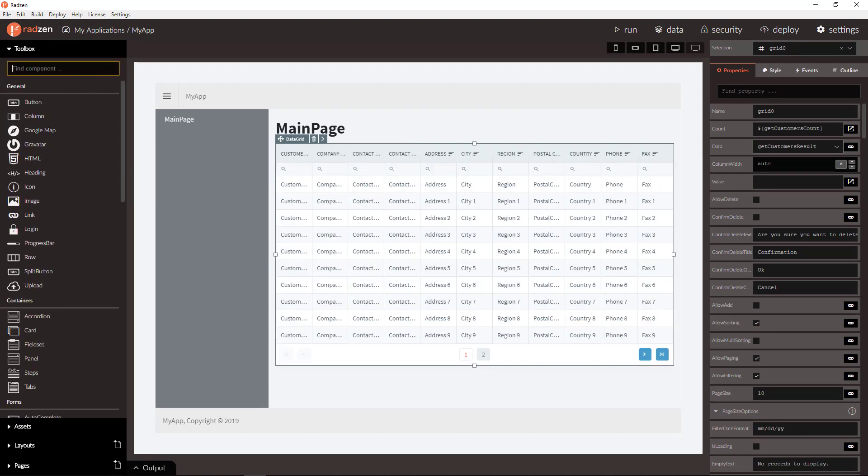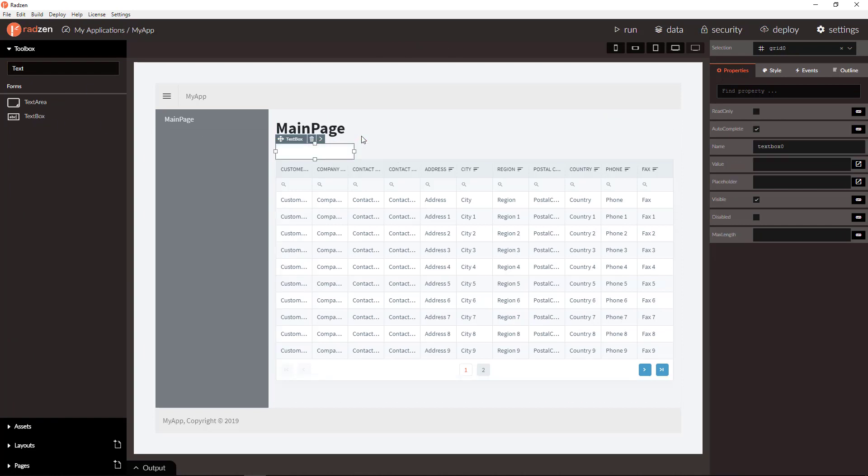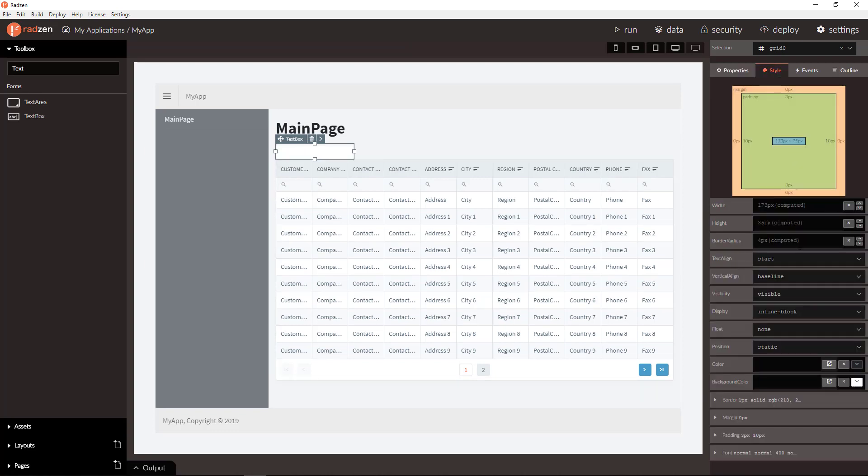Let's add now a textbox component above the grid and set the textbox width to fill the entire space.